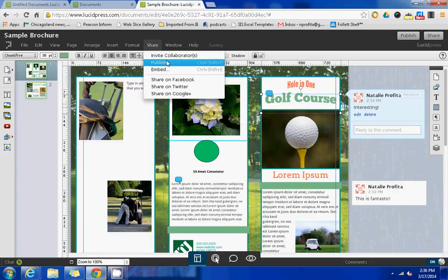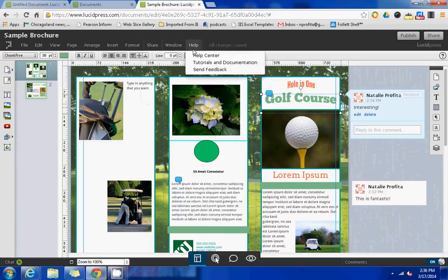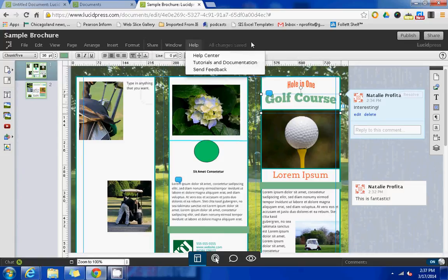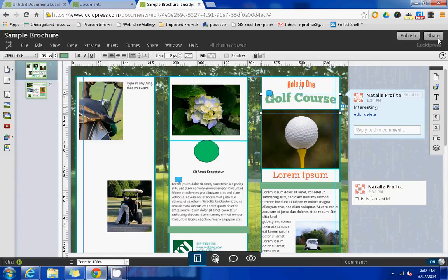You have the ability to share, once again, from the share drop-down menu, but you will also have the ability to press the share button in the top right corner as well.